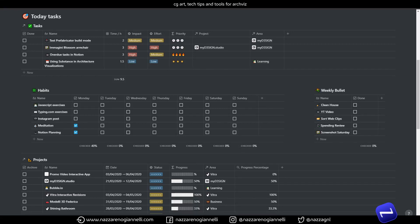Hi everybody, Nadza here, and today we are gonna take a look at a formula in Notion that automatically detects overdue tasks among your list of things to accomplish.